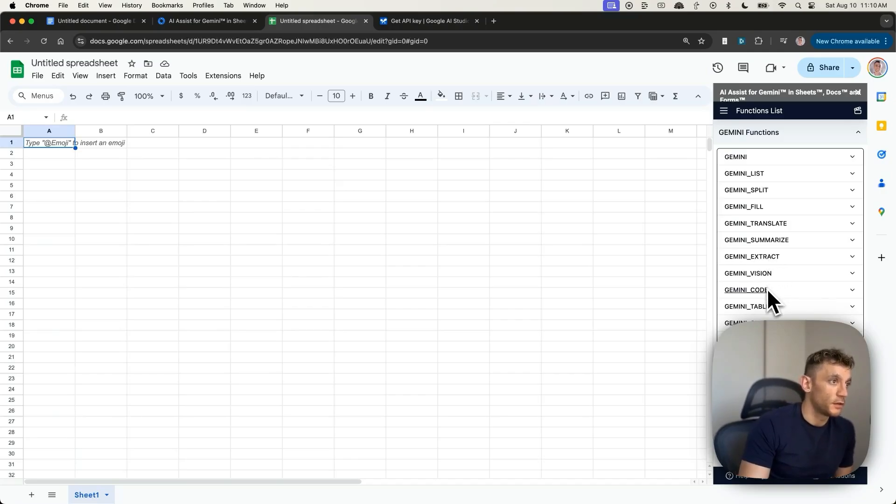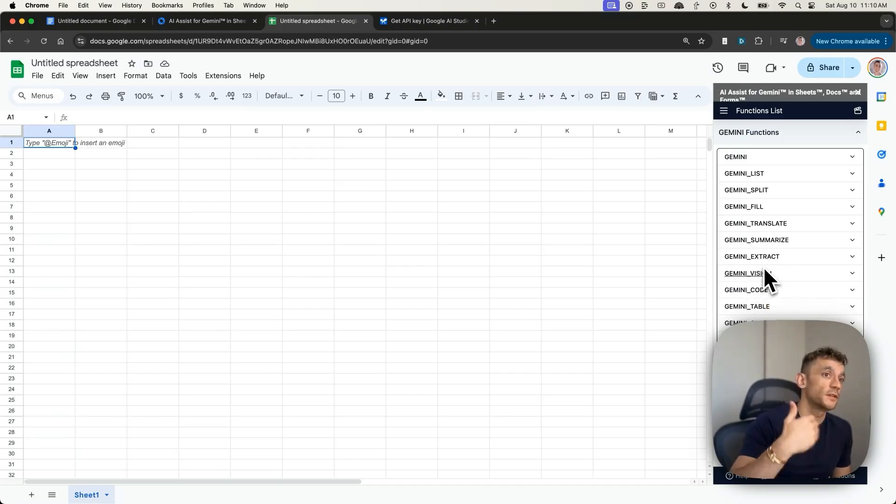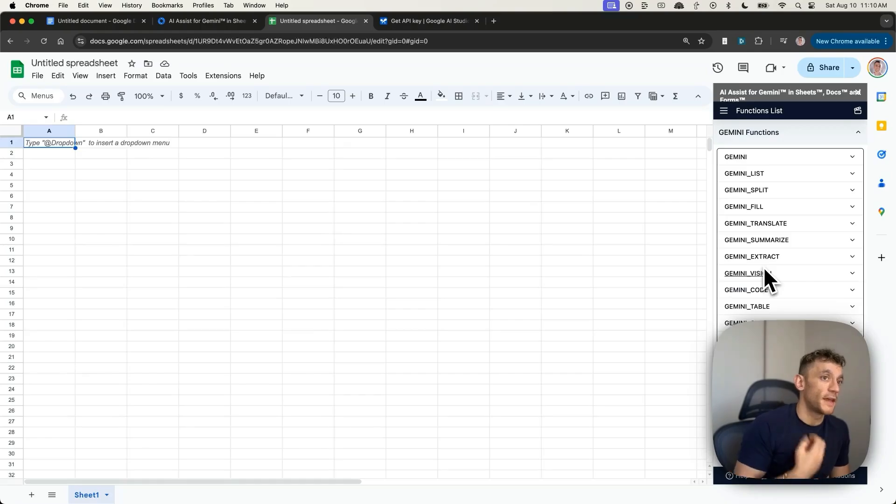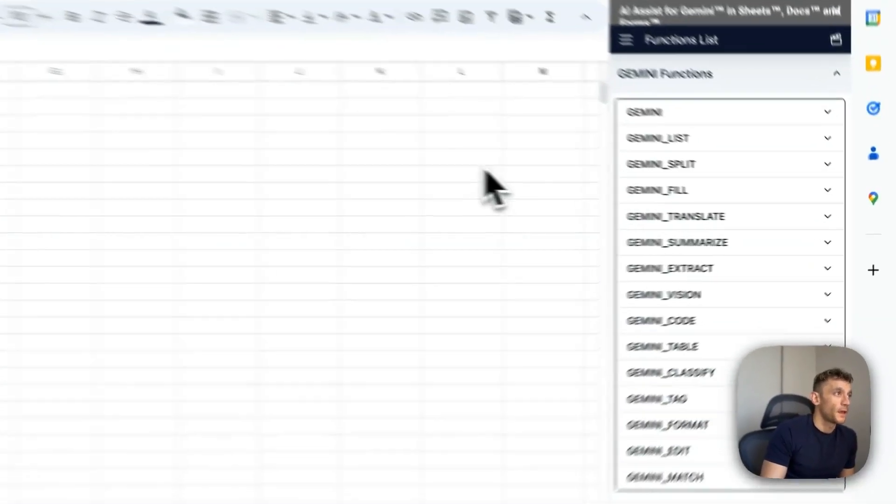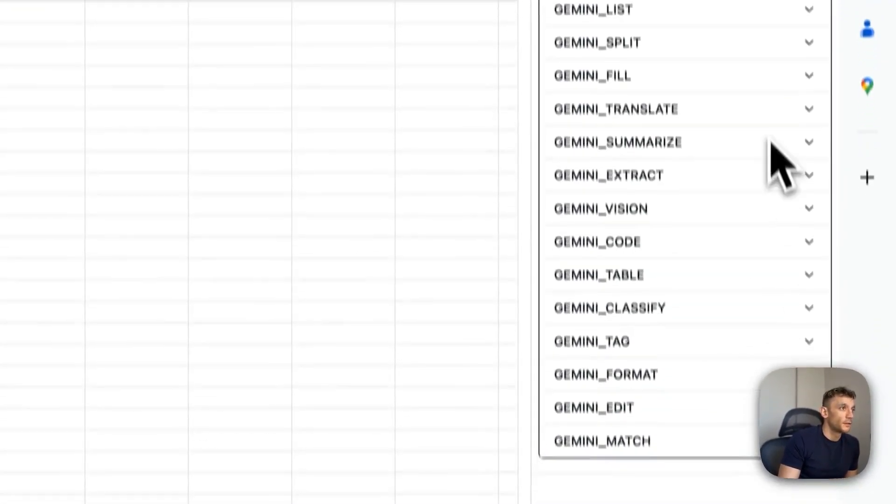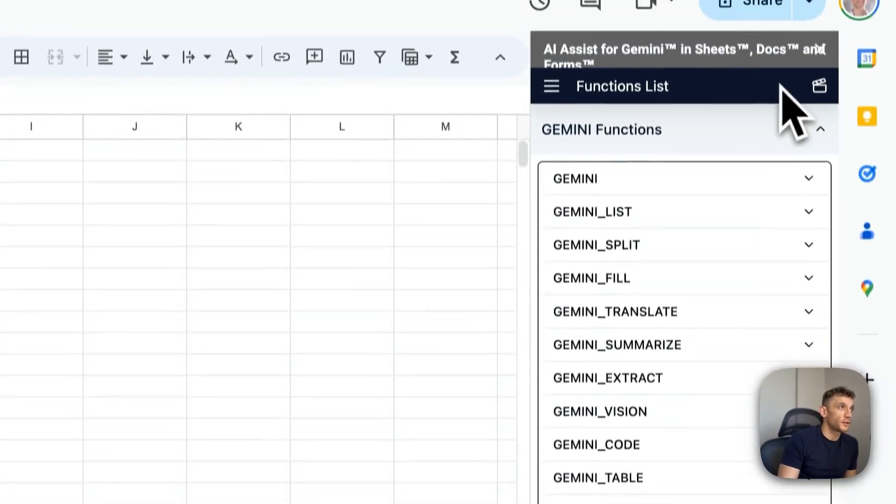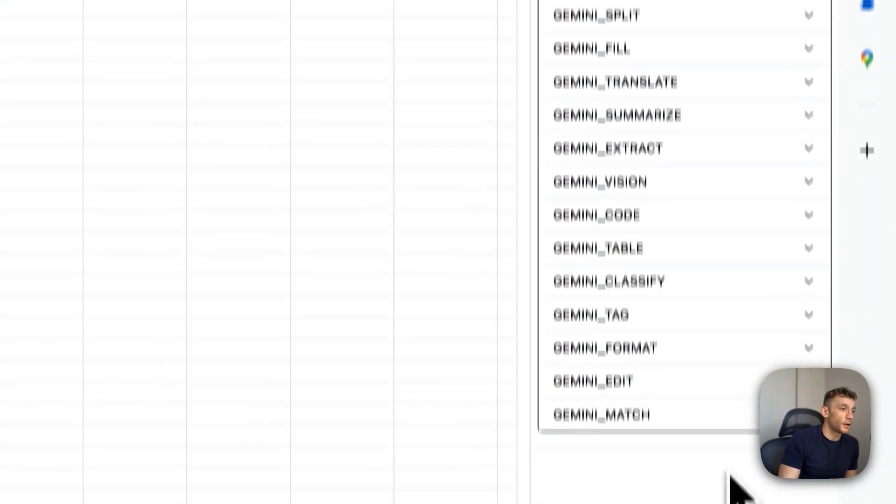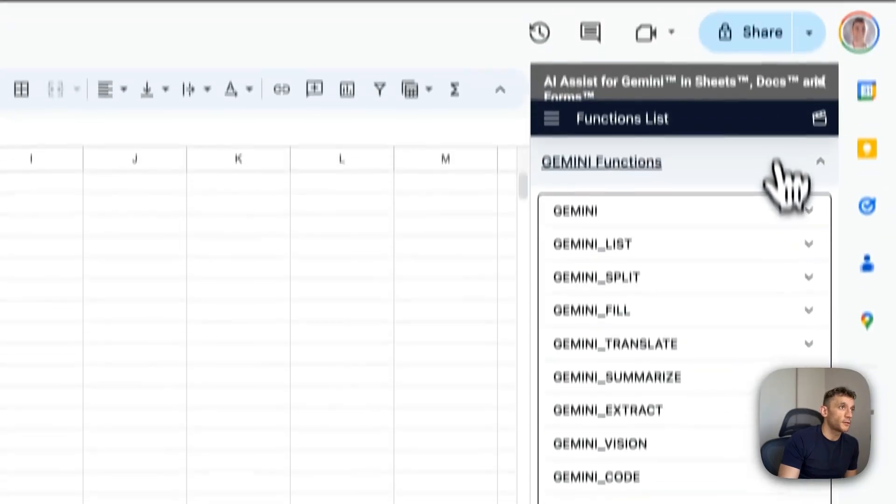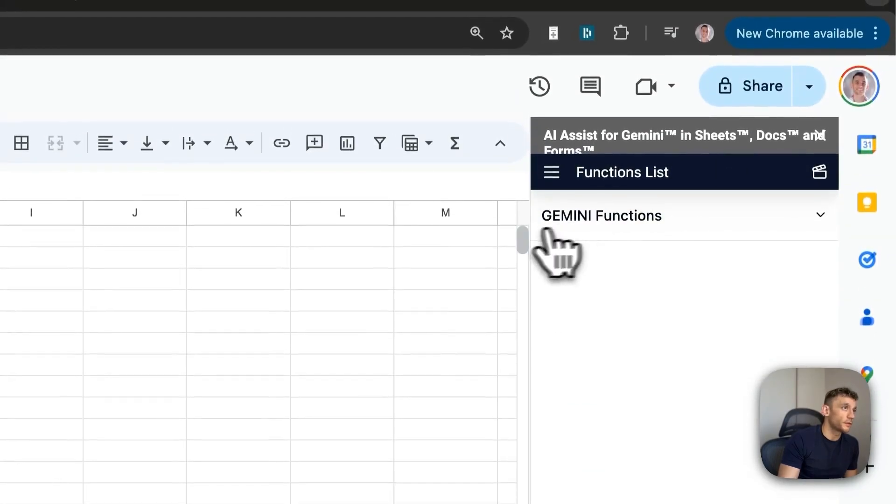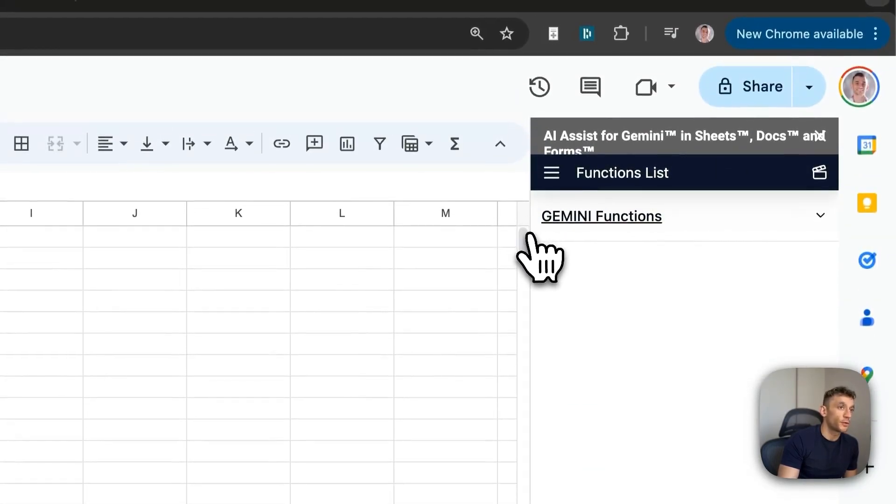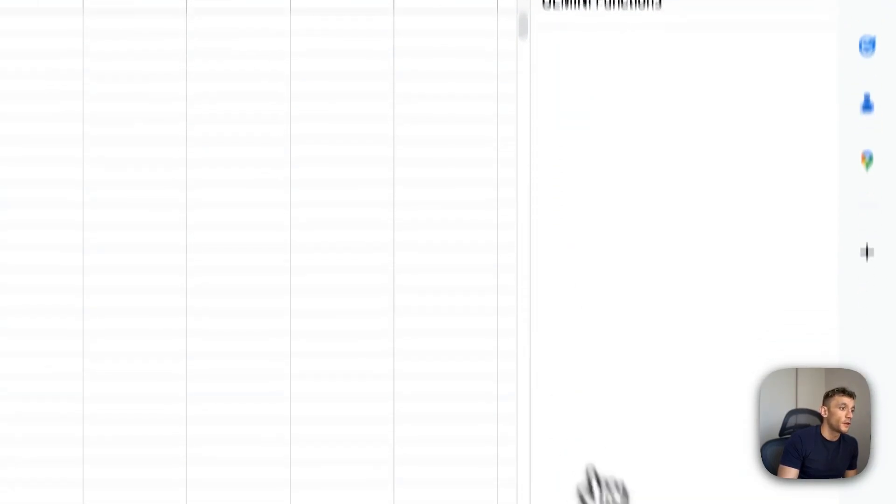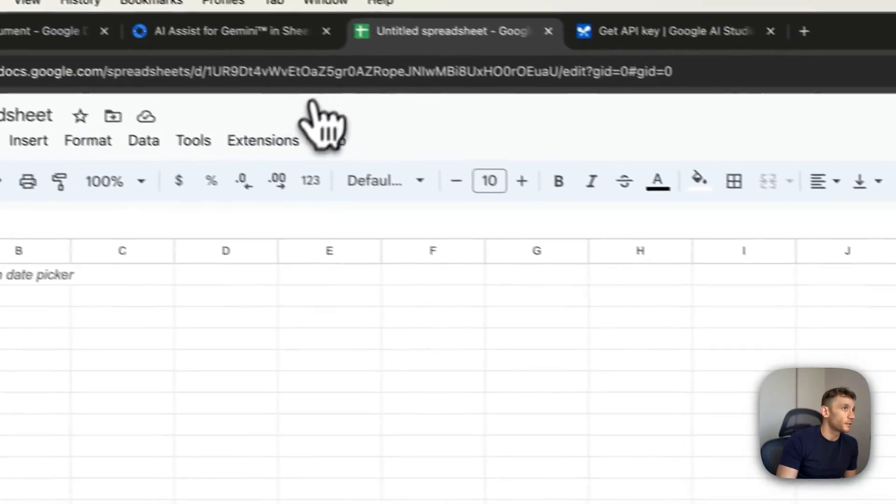So you can give it images and then it can generate AI responses based on images. And this is extremely powerful. And I'm going to show you exactly how you can automate topical authority, topical maps using this process.